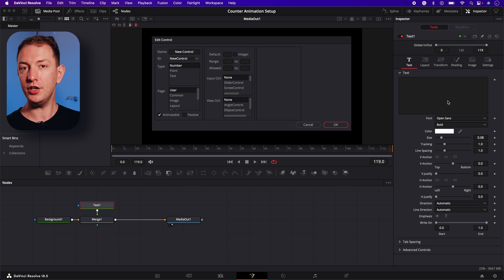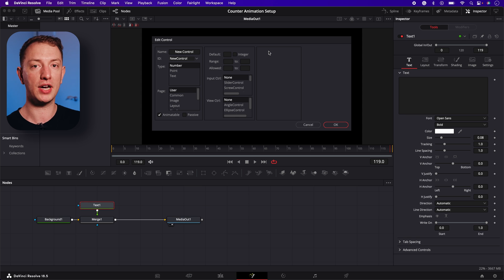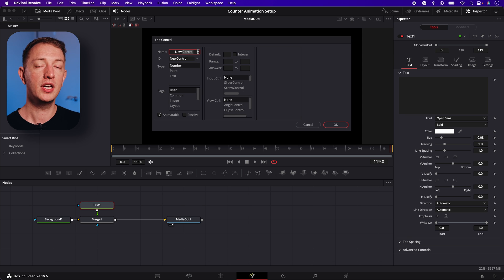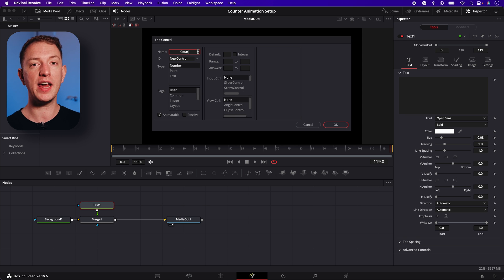This will allow us to add a new control to the text node, which we're used to control the number counter animation. In the pop-up, give the new control a name. You can call it whatever you want, but for this example, I'm going to name it counter.